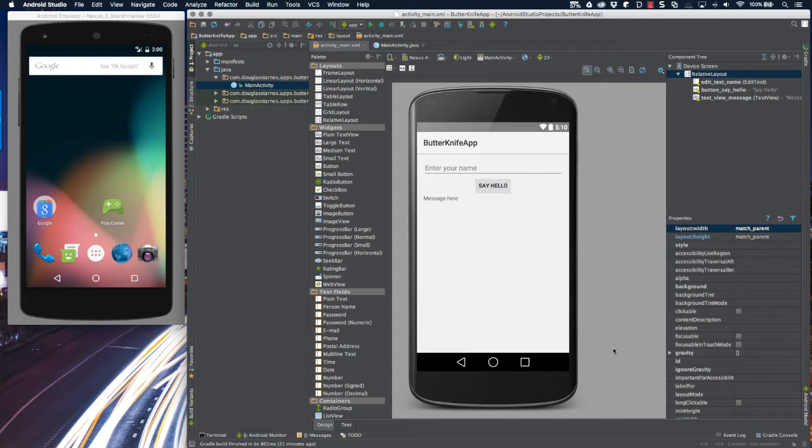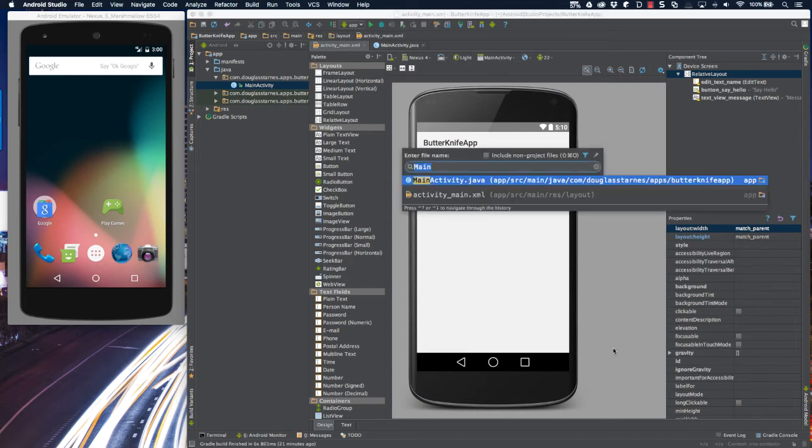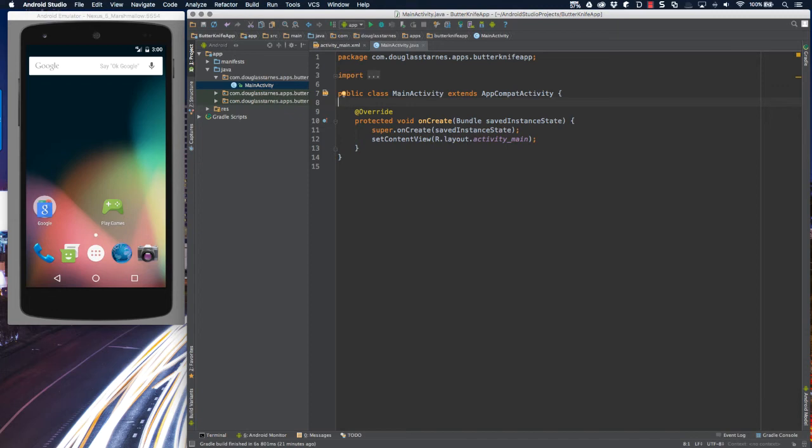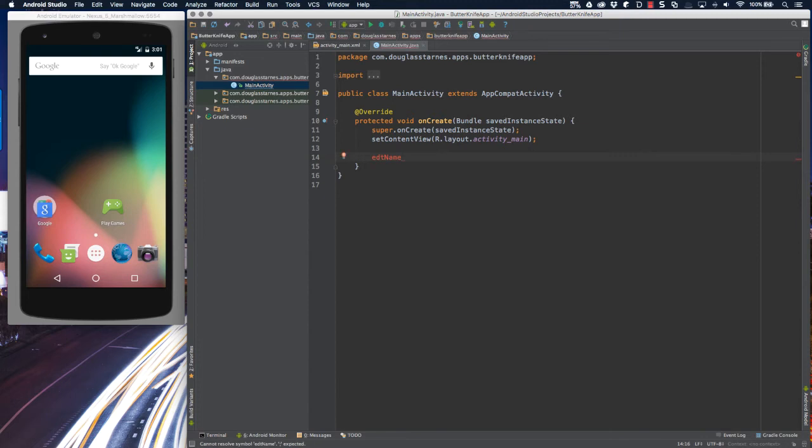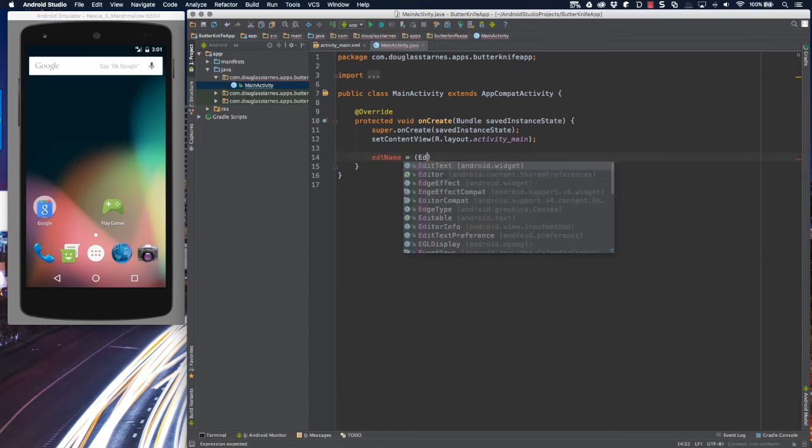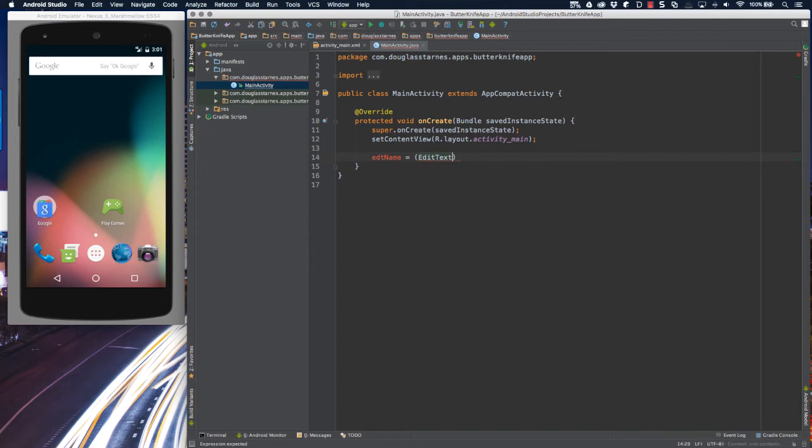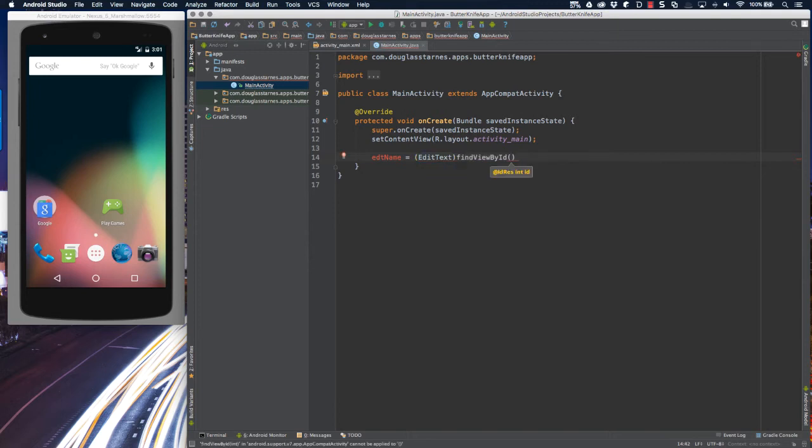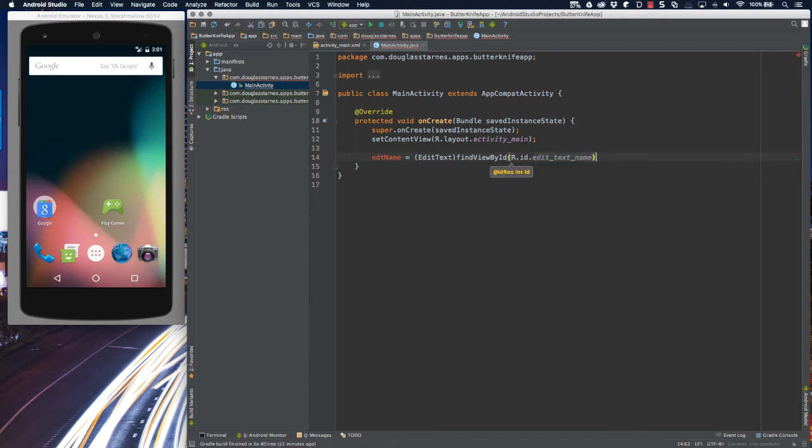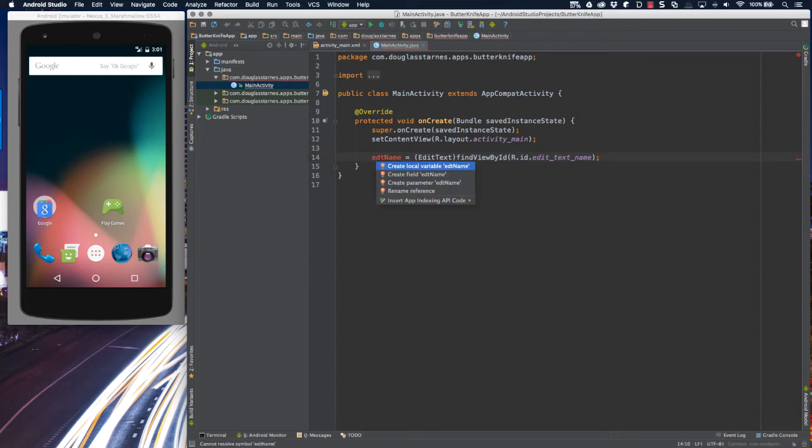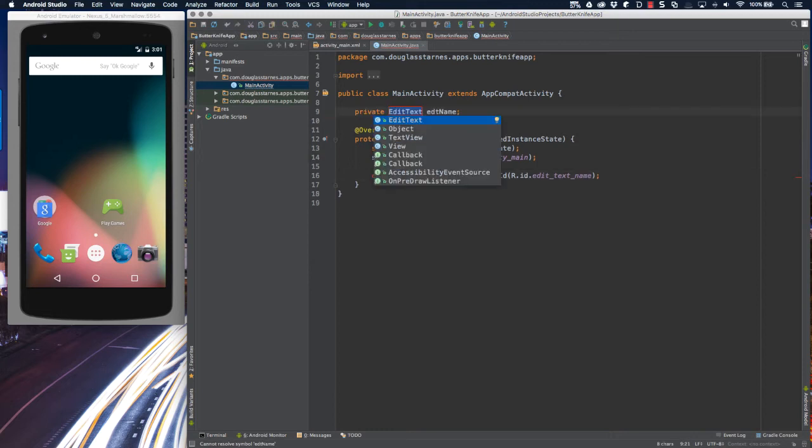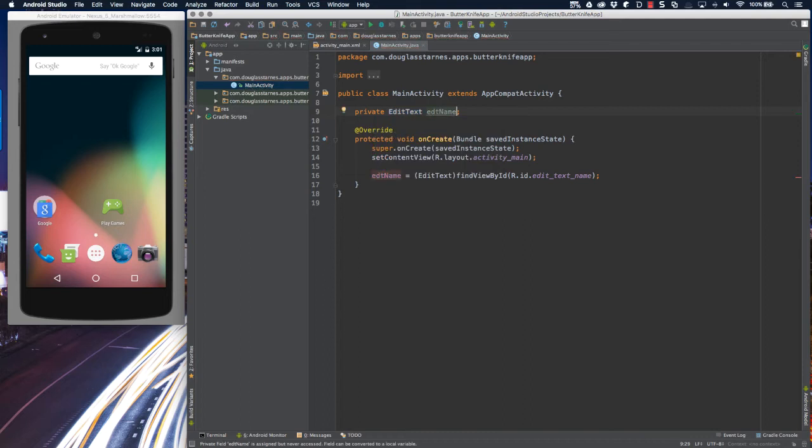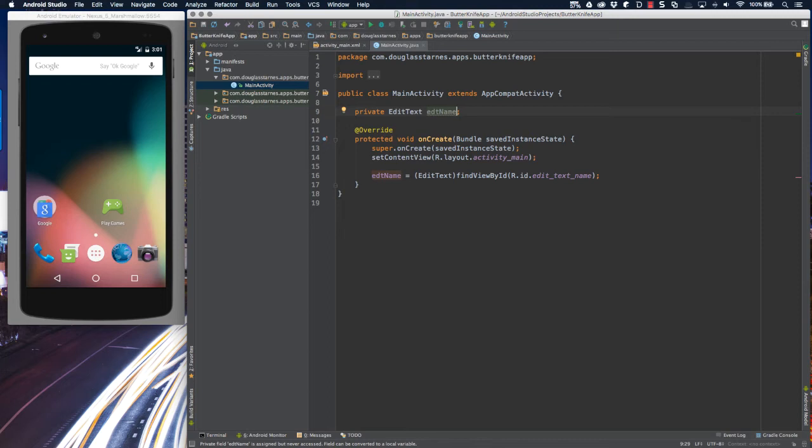This scenario also dictates a certain amount of boilerplate code. I'm going to go over to the main activity file and then in the onCreate method create a variable to hold a reference to the edit text, and then use the findViewById method with the resource ID for the edit text. Now Android Studio's editor and keyboard shortcuts make this much easier than it traditionally has been, especially if you have a lot of UI widgets that need to be discovered. Still, this seems like an awful lot of repetitive code, and more code means more places to make errors. Wouldn't it be nice if there were a way to simplify or even automate some of this?